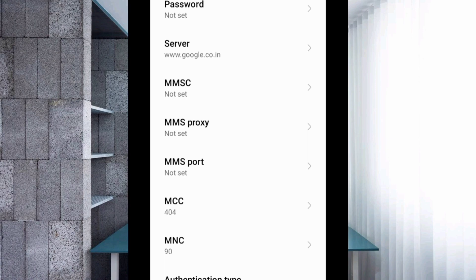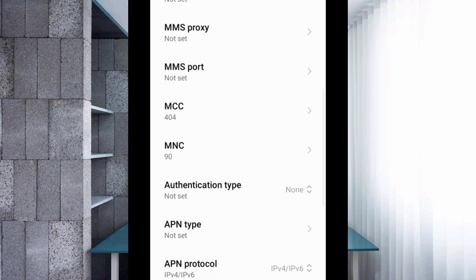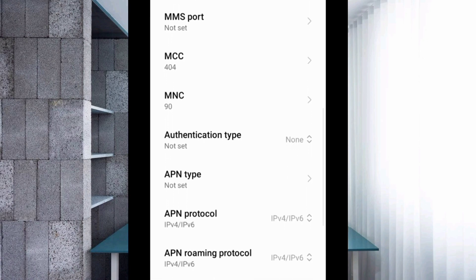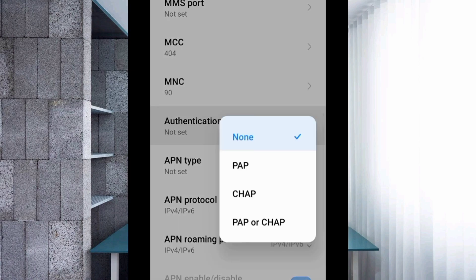MMSC: not set. MMS proxy: not set. MMS port: not set. Scroll down. MCC: not set. MNC: not set. For authentication type, select the fourth option: PAP or CHAP.